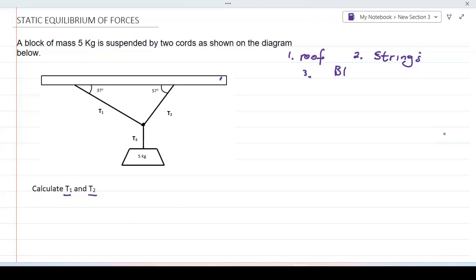We also have the block. Because the block is suspended, it means it is stationary. If it is stationary, the magnitude of the net force acting on the block is equal to zero. So we can say F_net equals zero newtons. I'm going to indicate all the forces acting on the block and also the forces acting at the point where the strings join together.